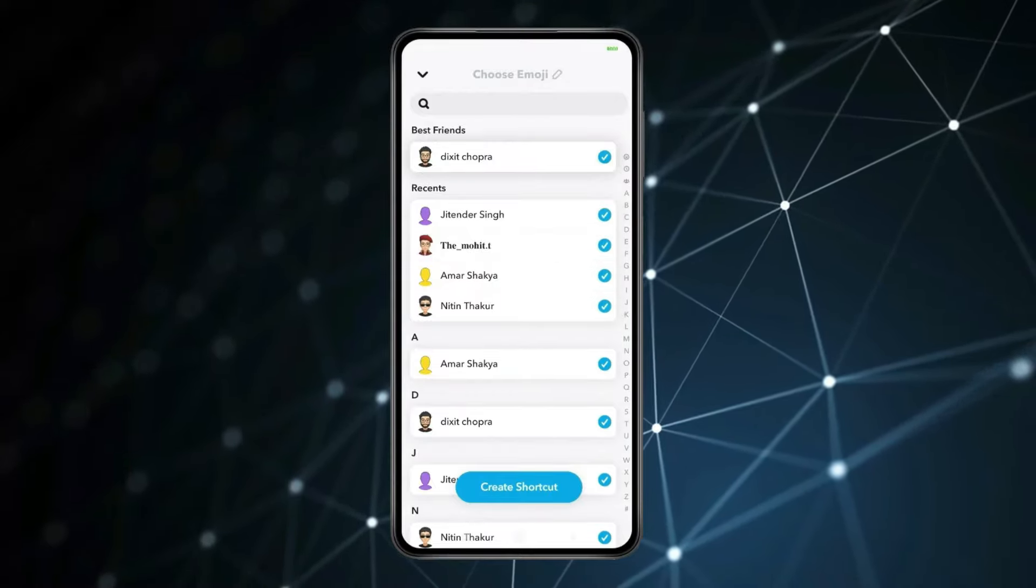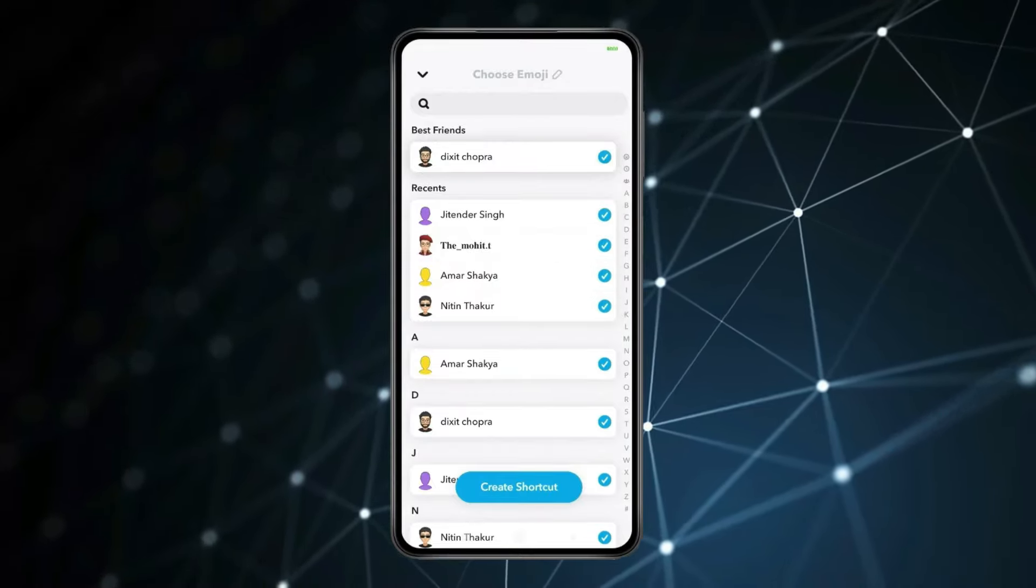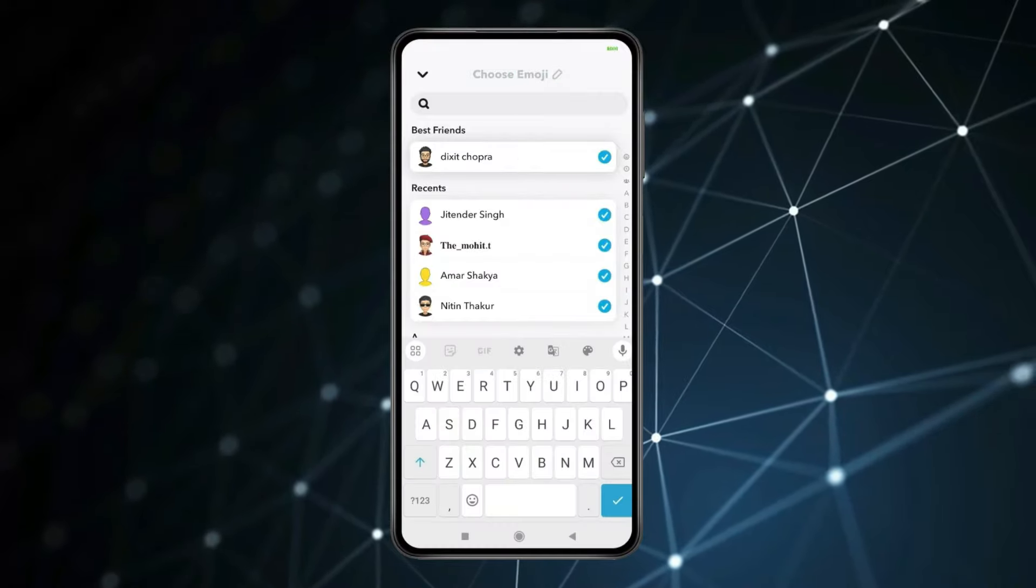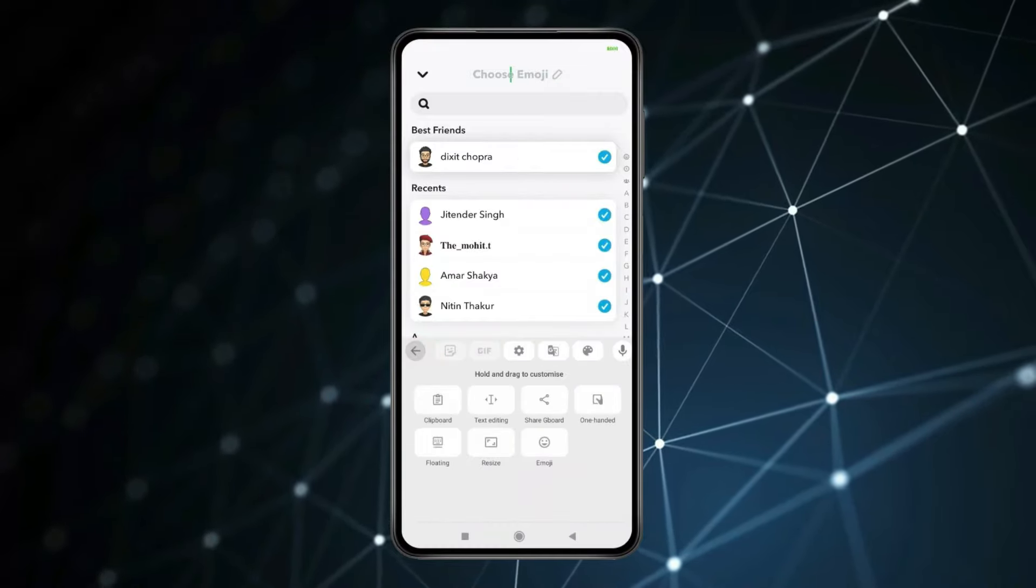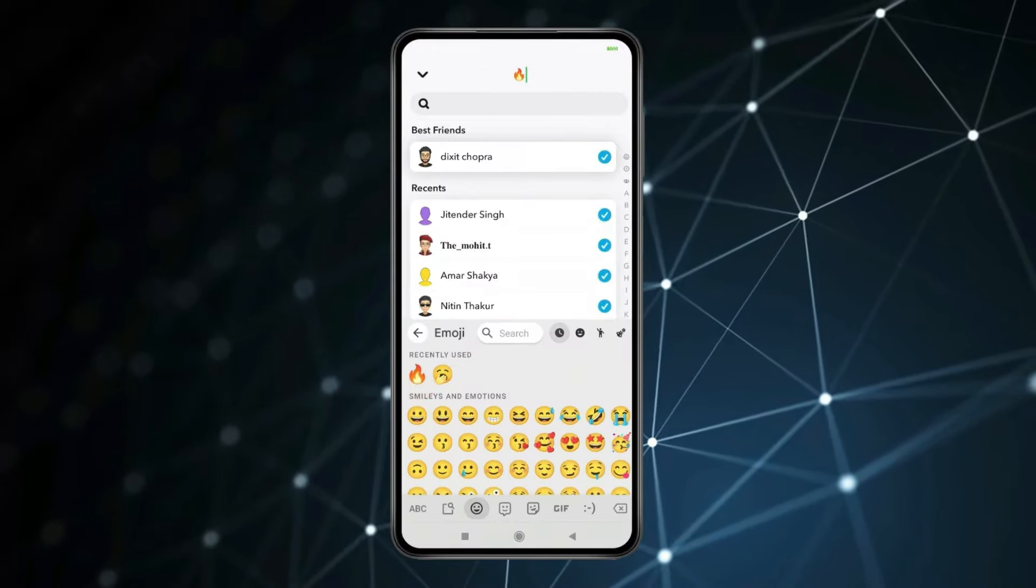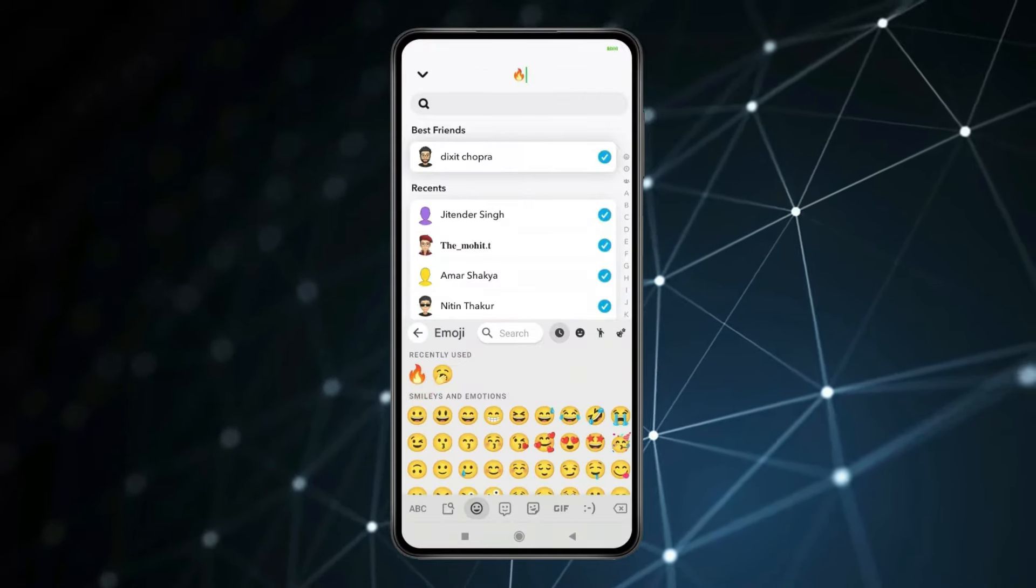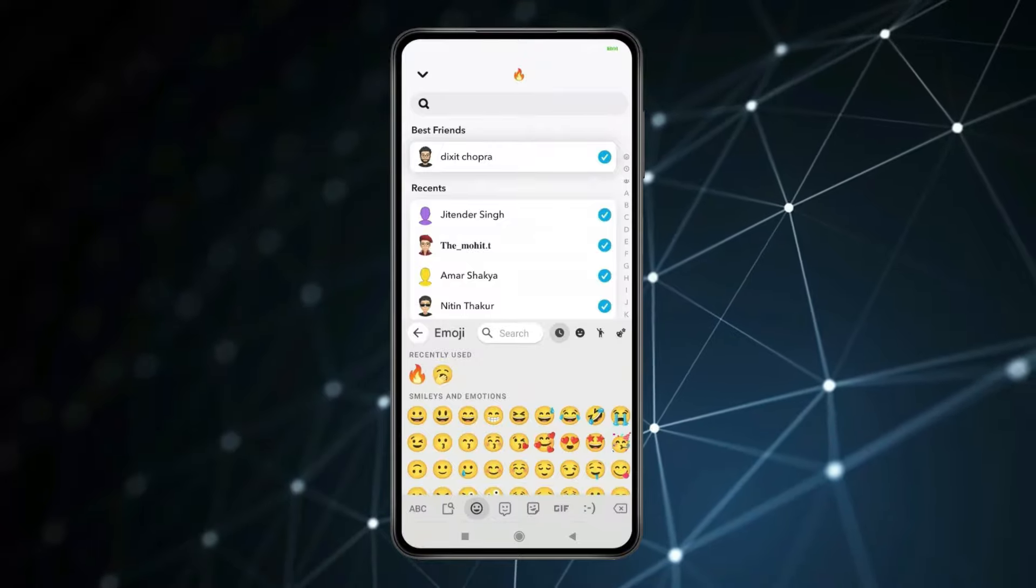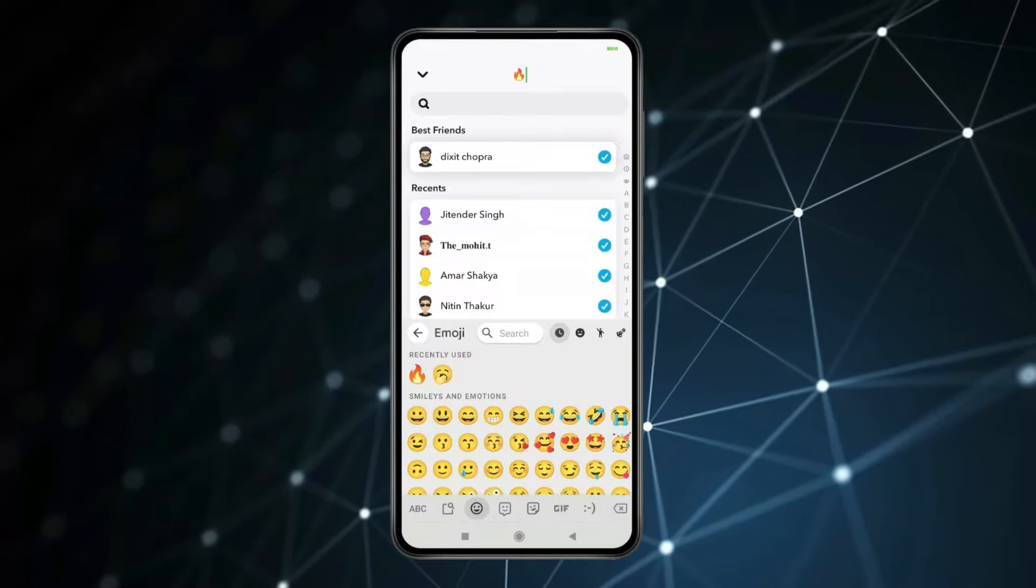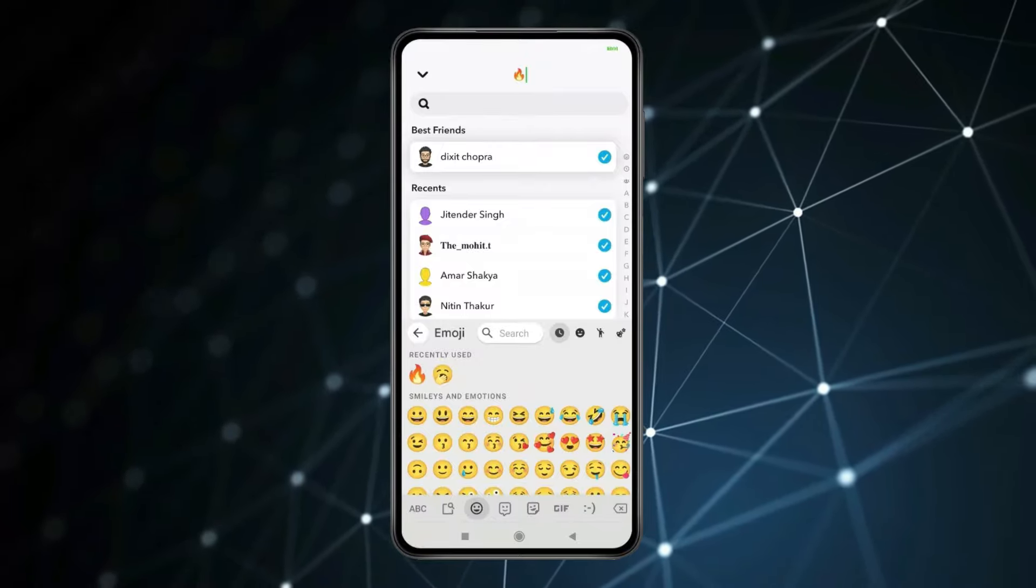After you select the people you want, click on choose emoji. Now you have to select an emoji for your shortcut. This emoji will work as a name or title for the shortcut. After selecting the emoji, go back.